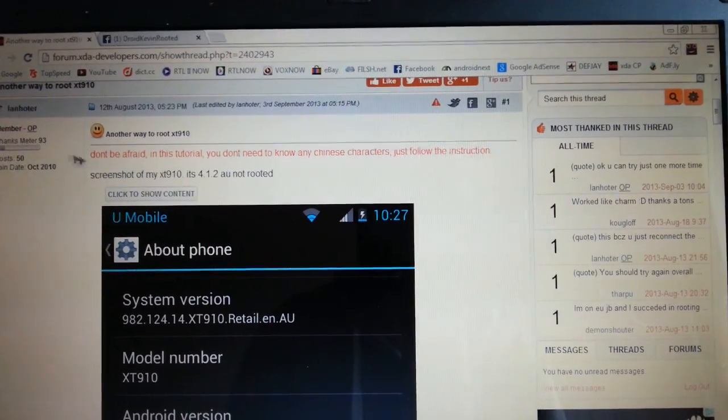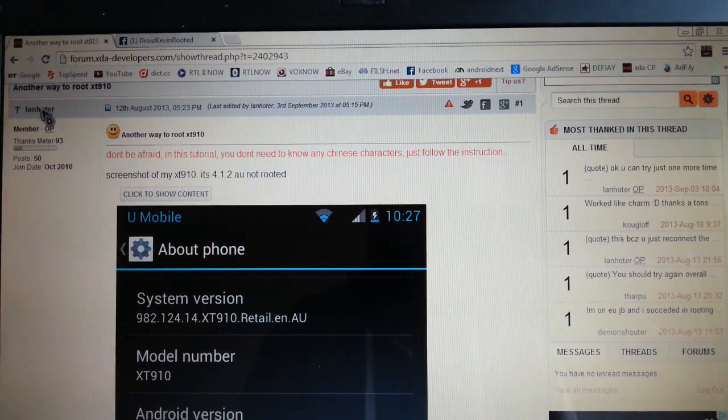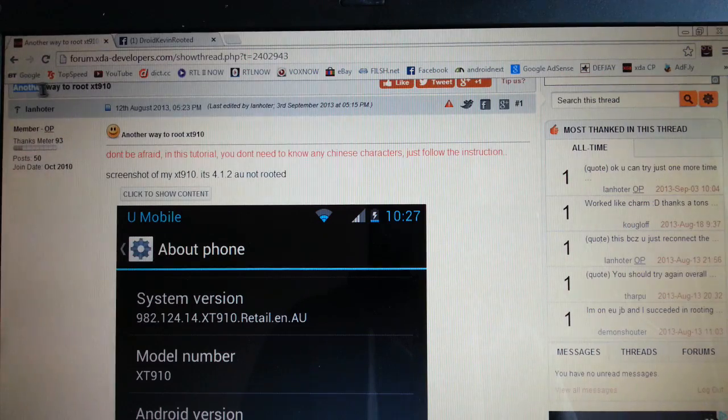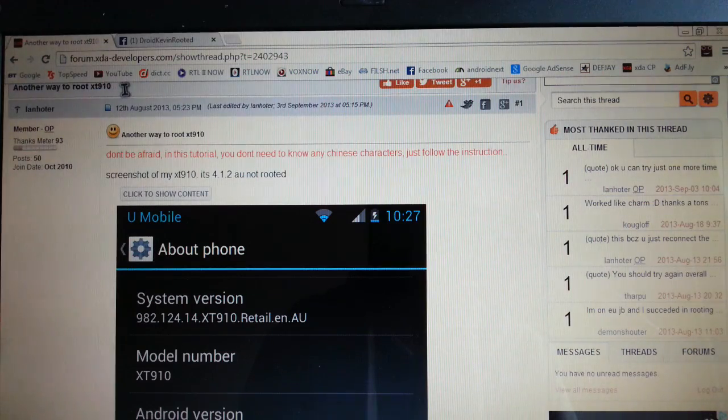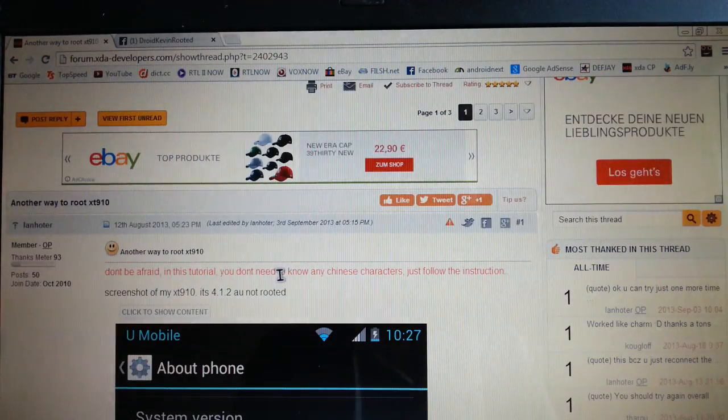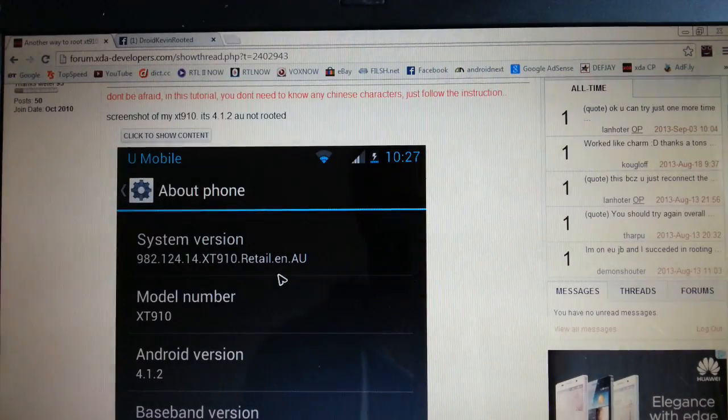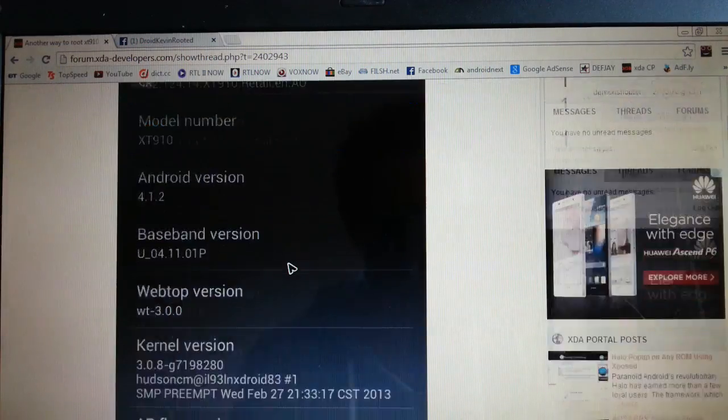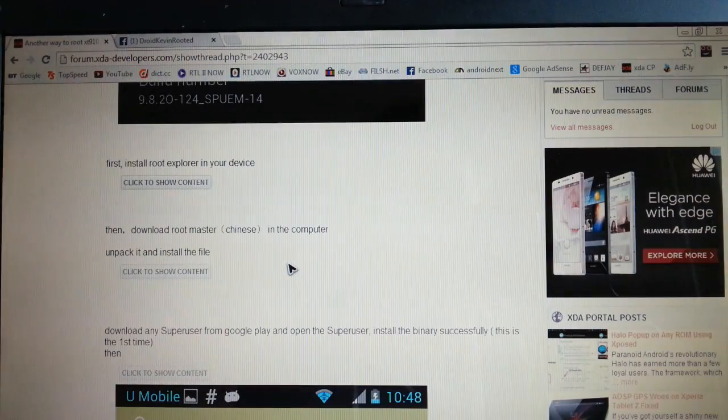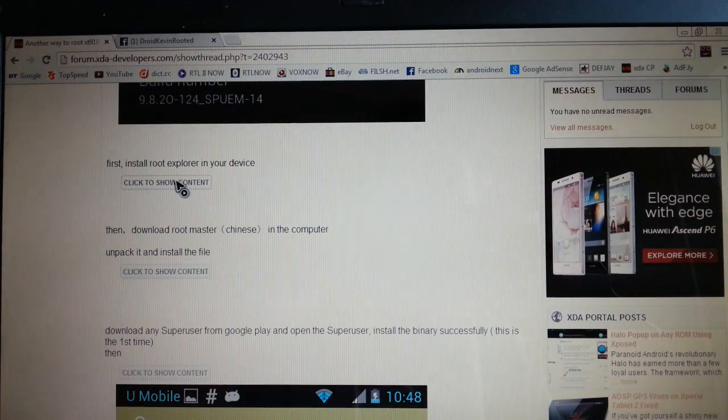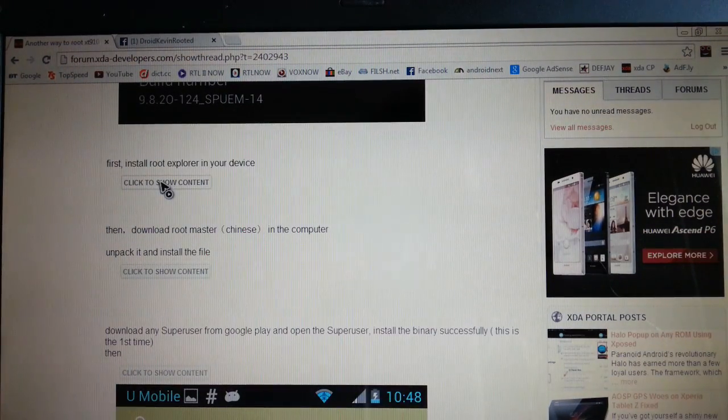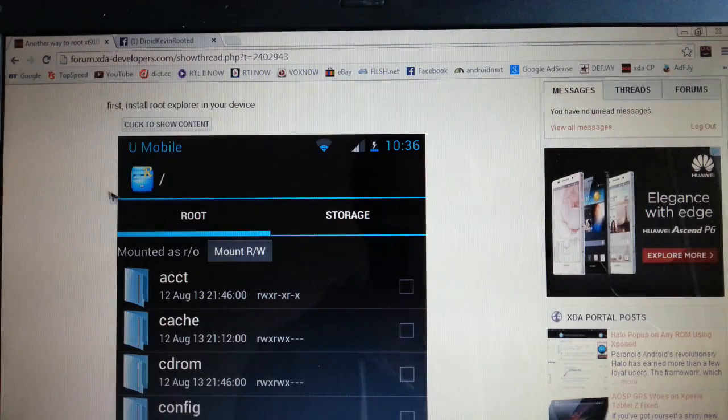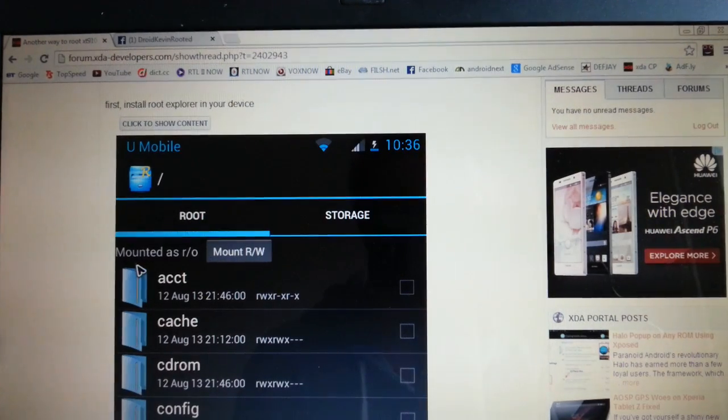It's another way to root XT910 here on the top left. It's a new procedure like I said in the intro. So what you have to do is download the root explorer on your device. It looks like this.